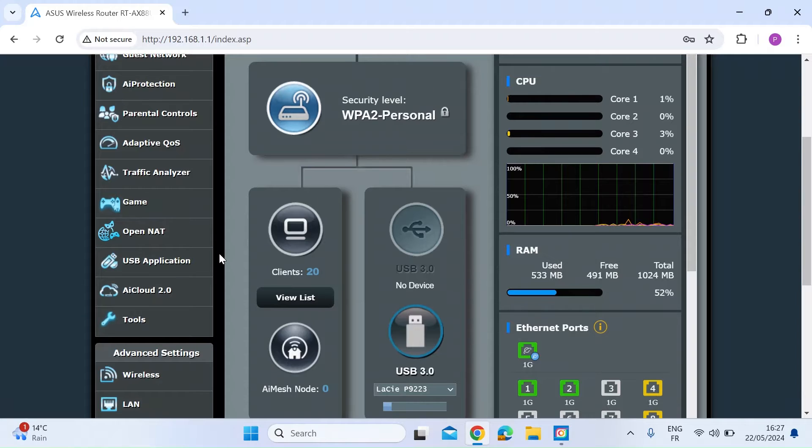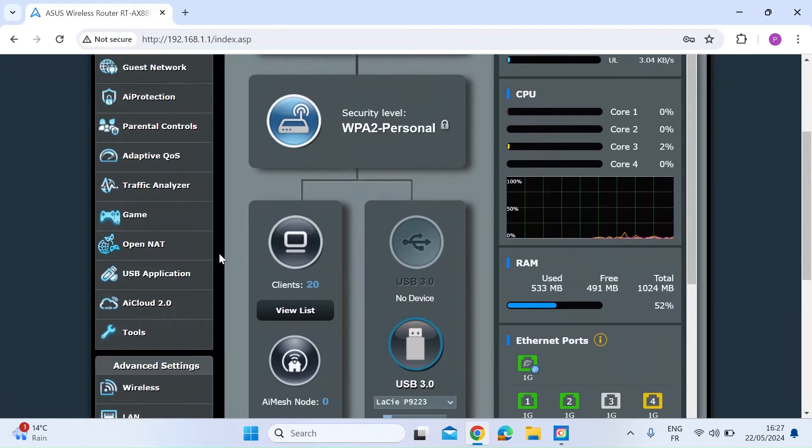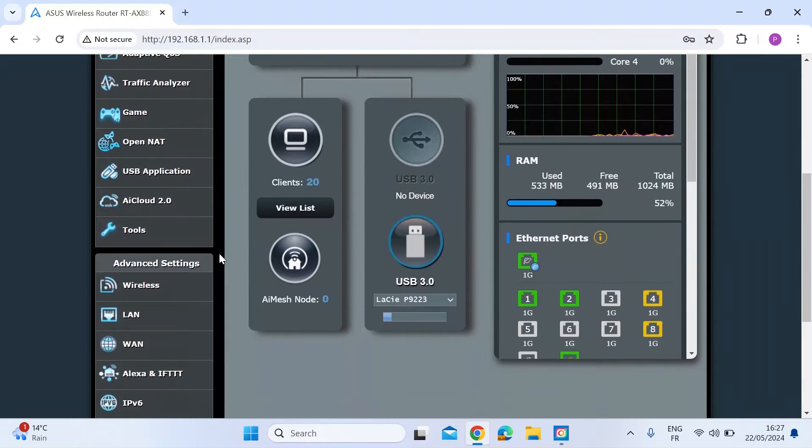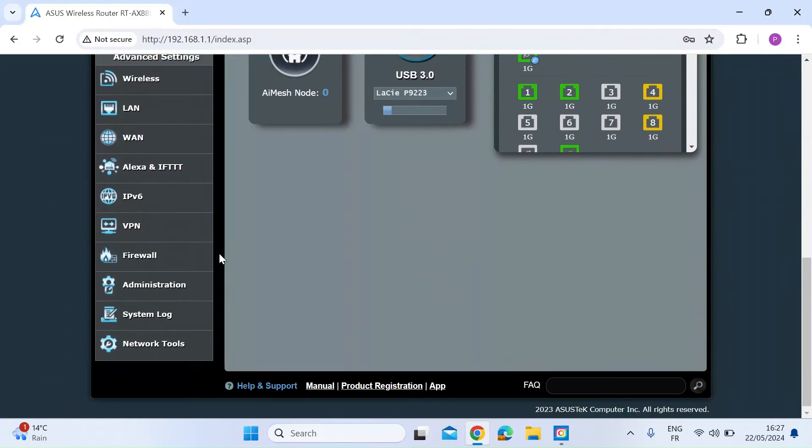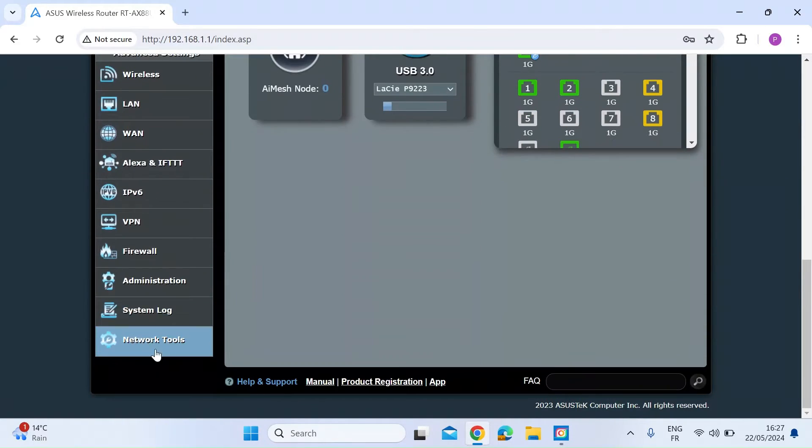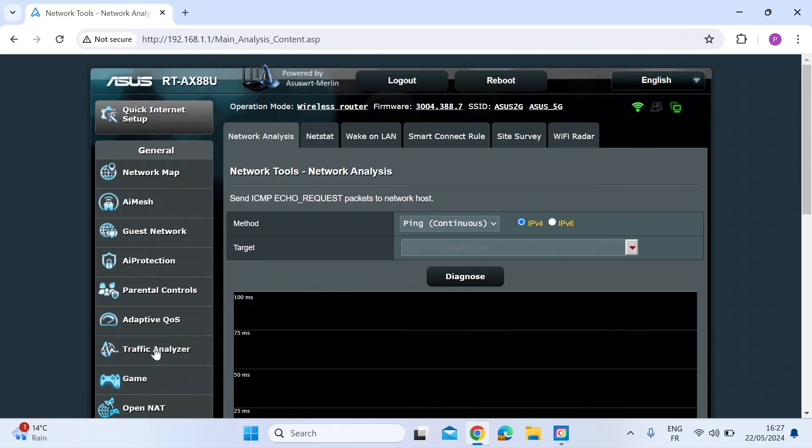And here's how. If you just log in to your ASUS router, scroll down to the bottom and click on network tools.